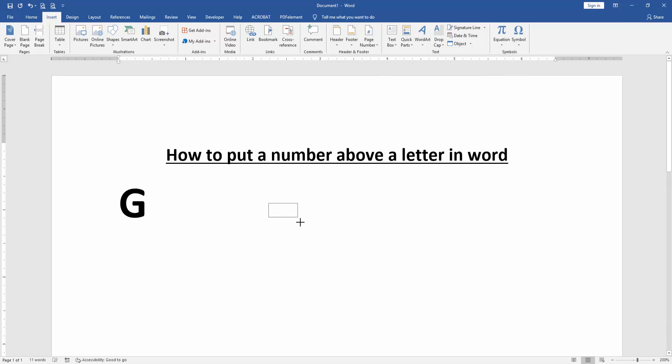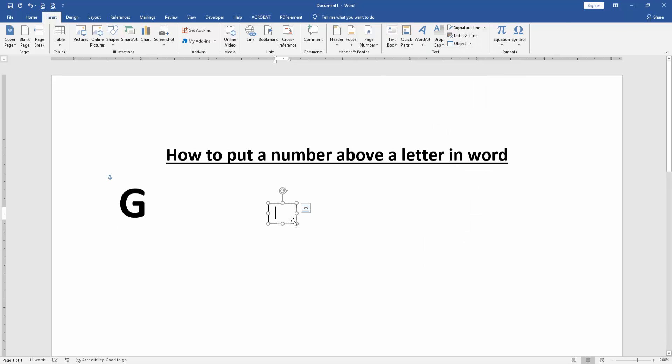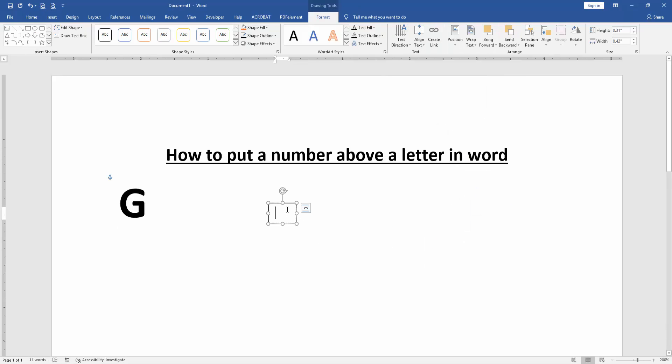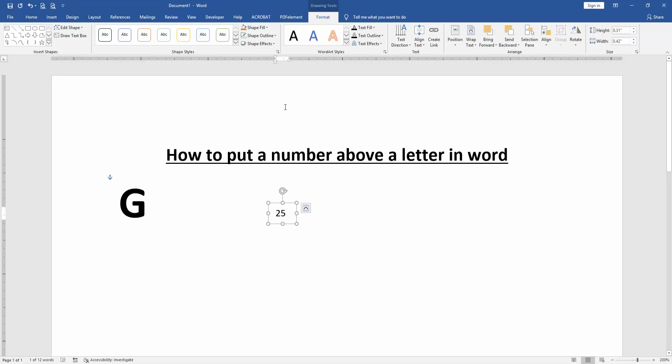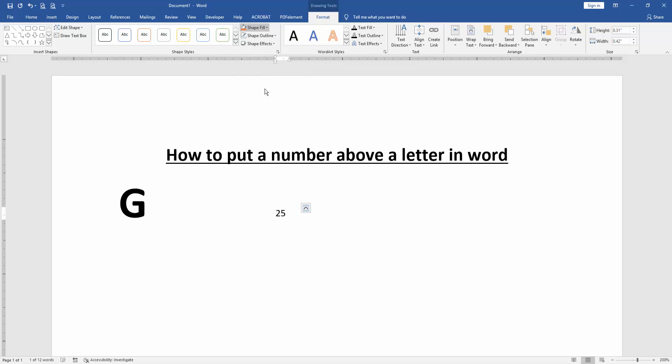Then write the number in the text box. Next, click the text box and go to the Format menu. Choose Shape Outline and click No Outline. Then select Shape Fill and choose No Fill. Finally, move the number above the letter.